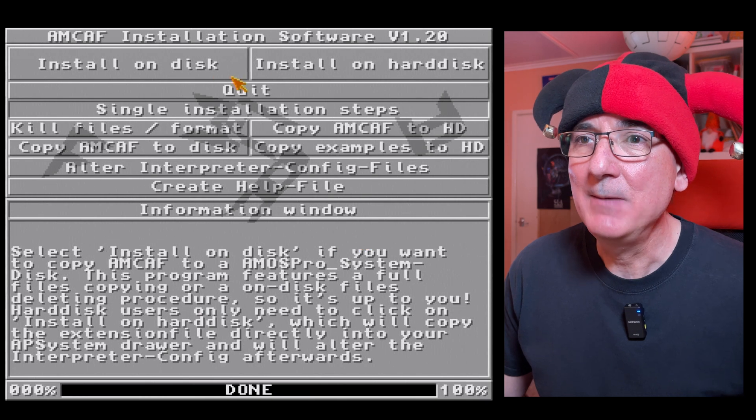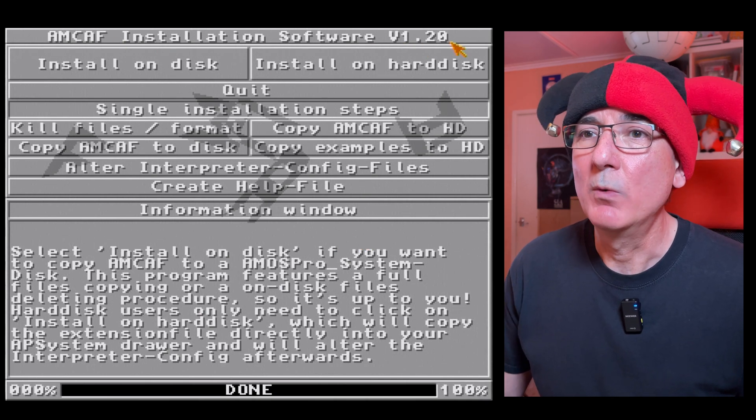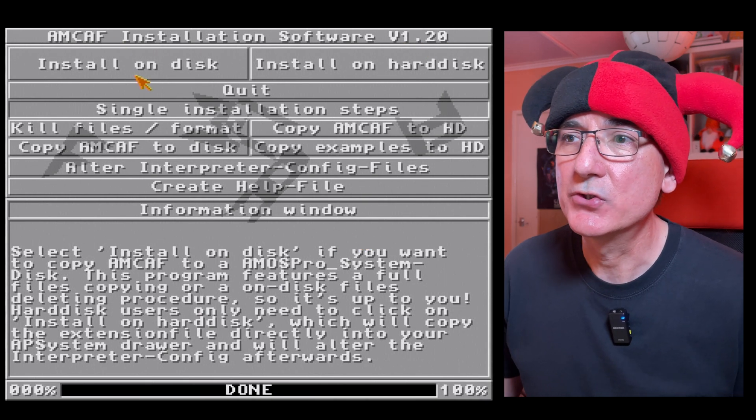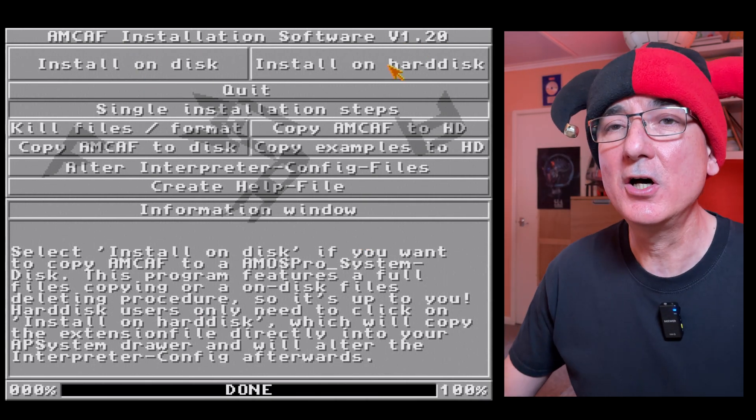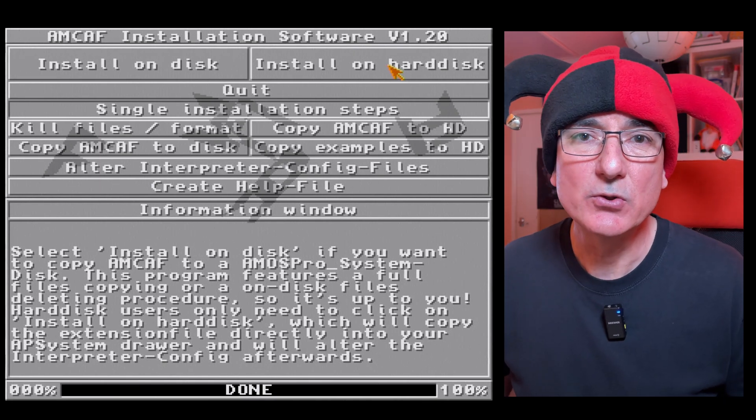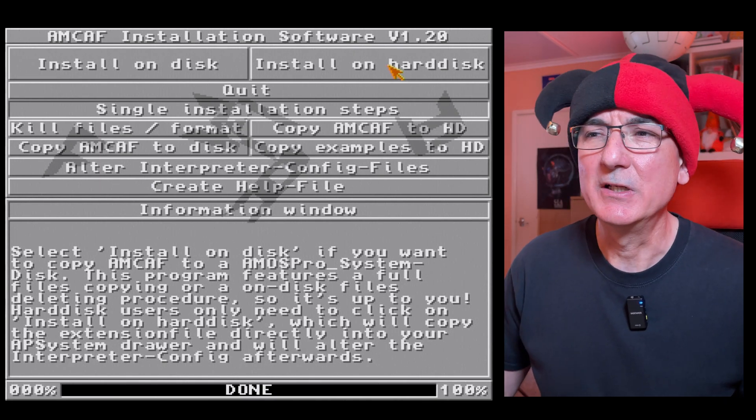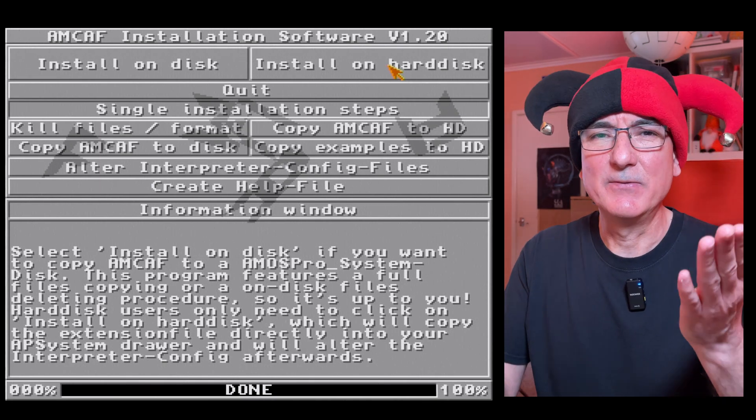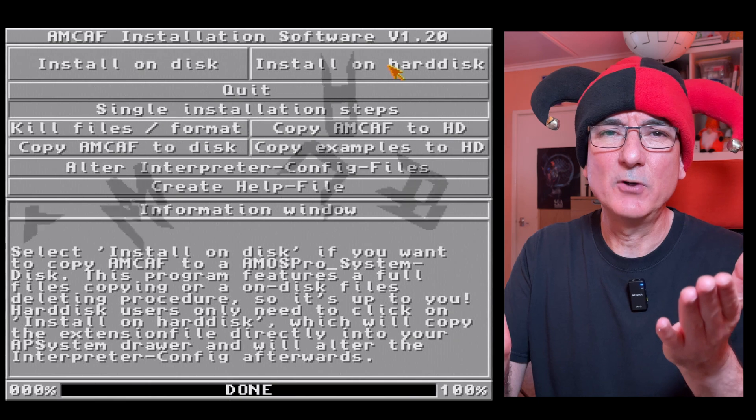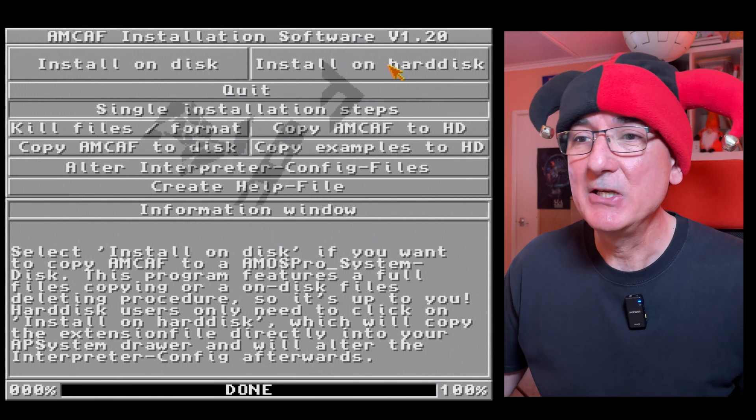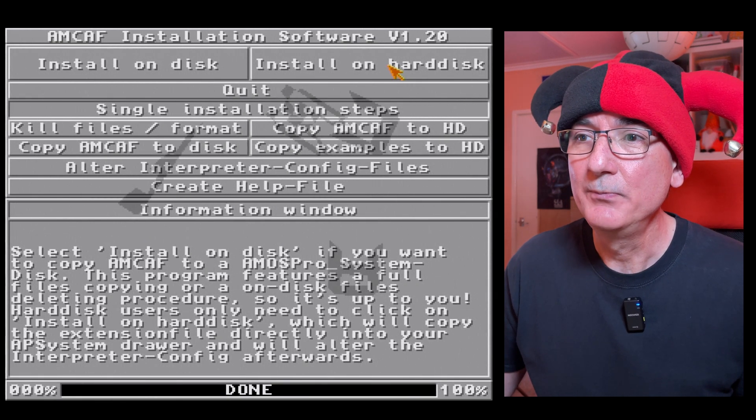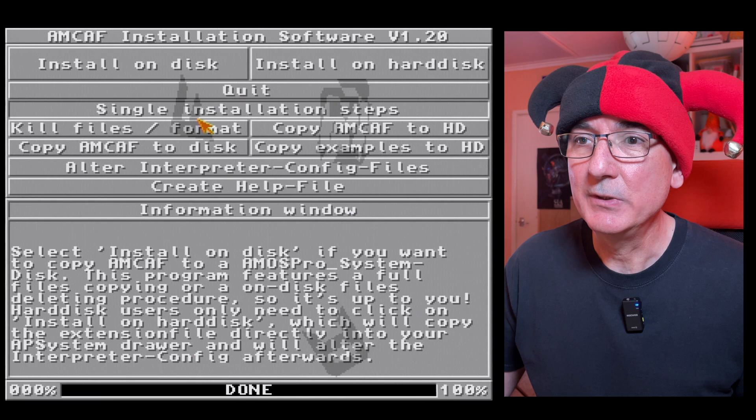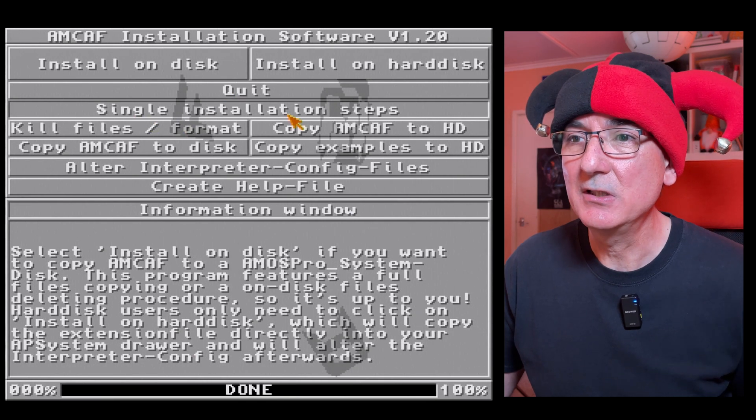Now Amcaf installation software version 1.2. Install on disk, install on hard disk, so you've got the options here to install on floppy as well if you want. But come on it's 2025, who's installing this on floppy disk? Nice bit of animation there in the background too, pretty cool.